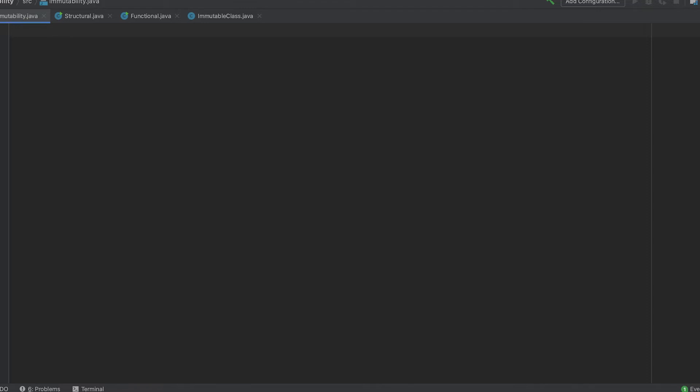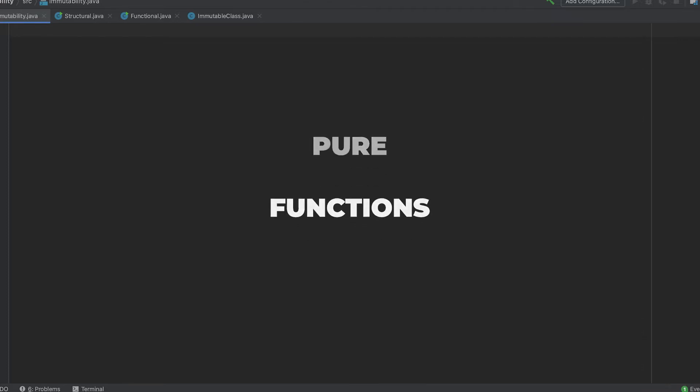Let's dive into functional programming. A good functional programming code uses pure functions. We'll compare structured programming and functional programming through an example.